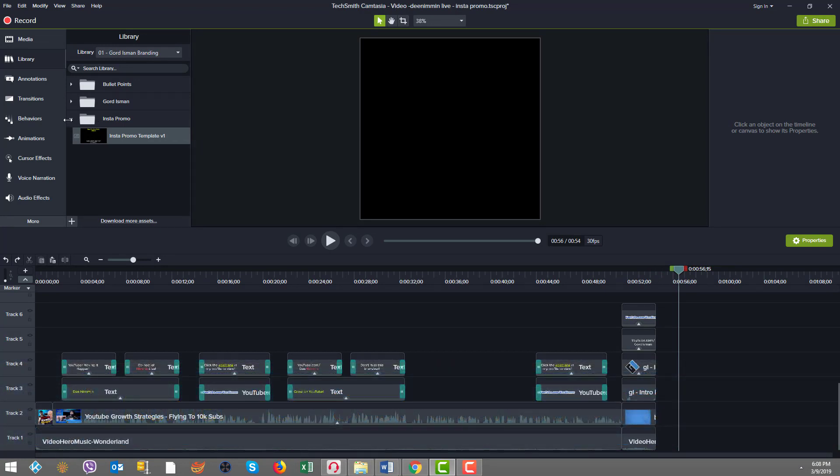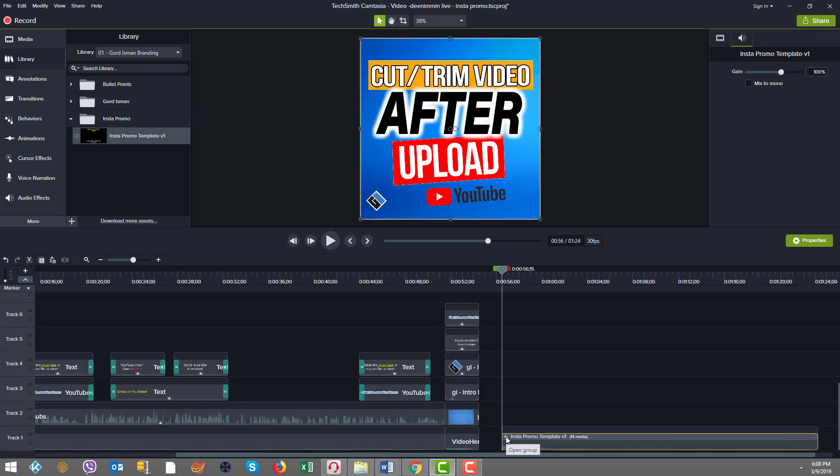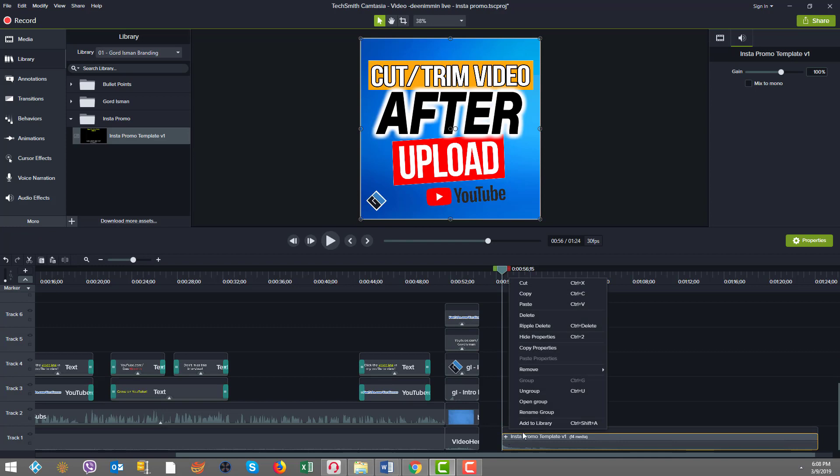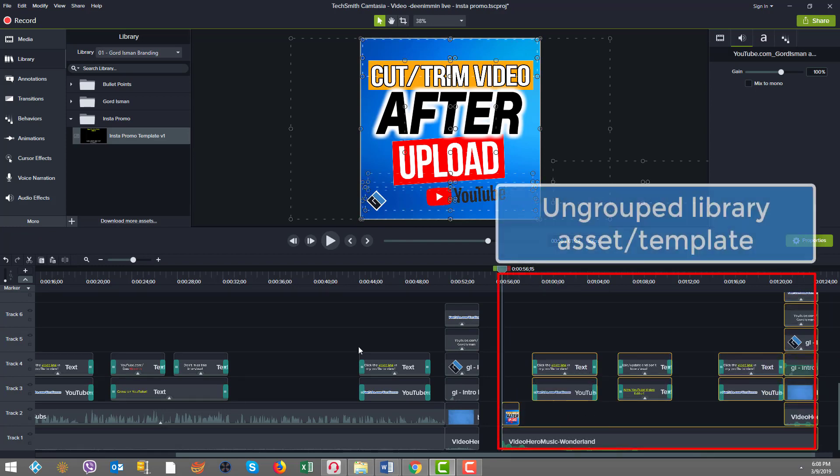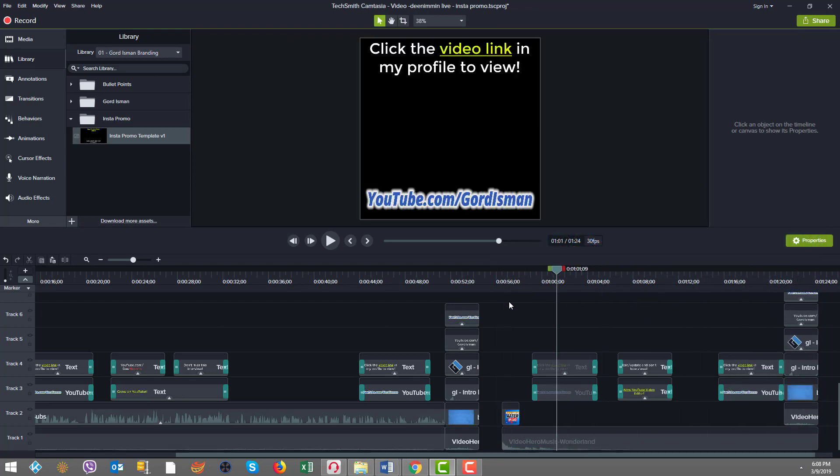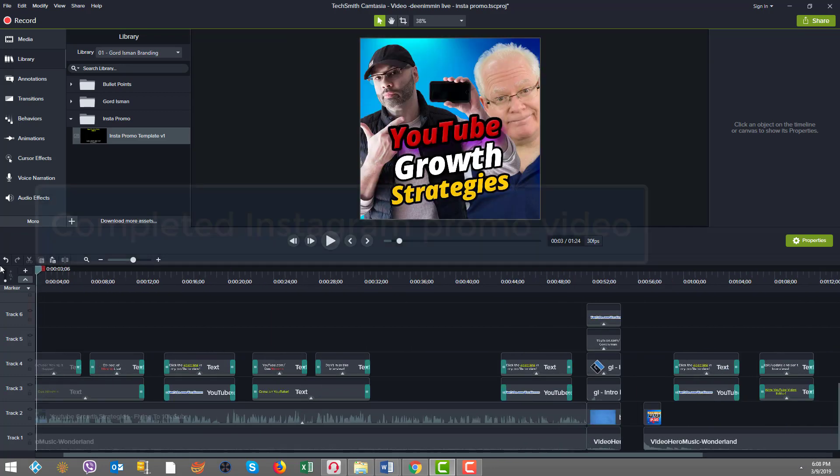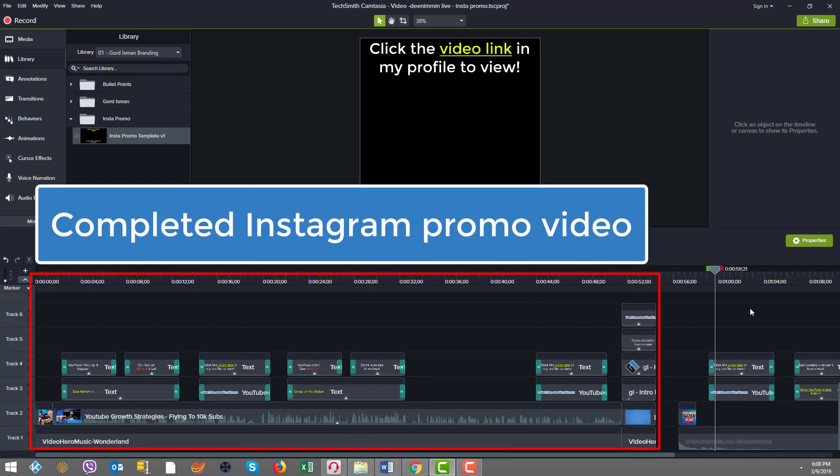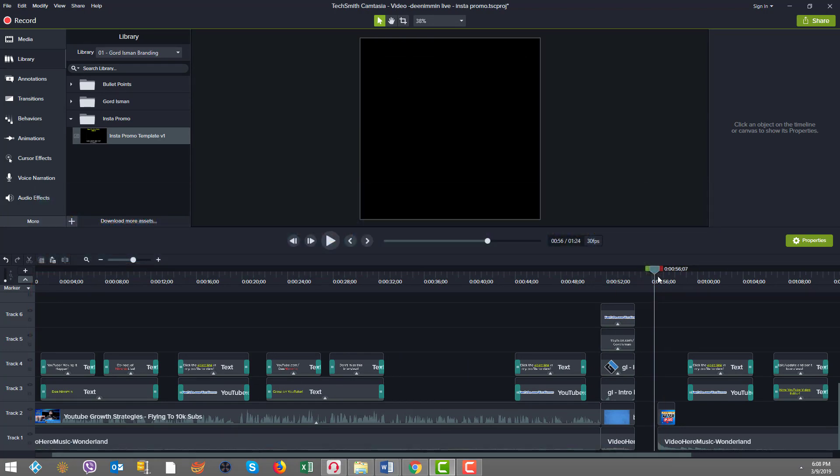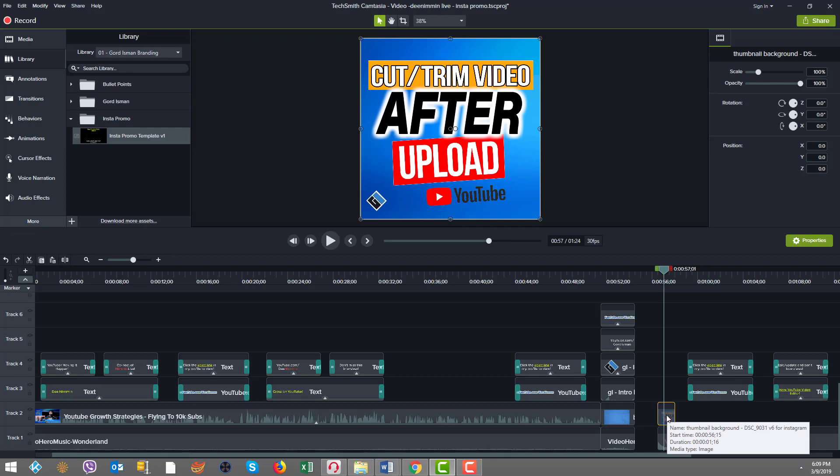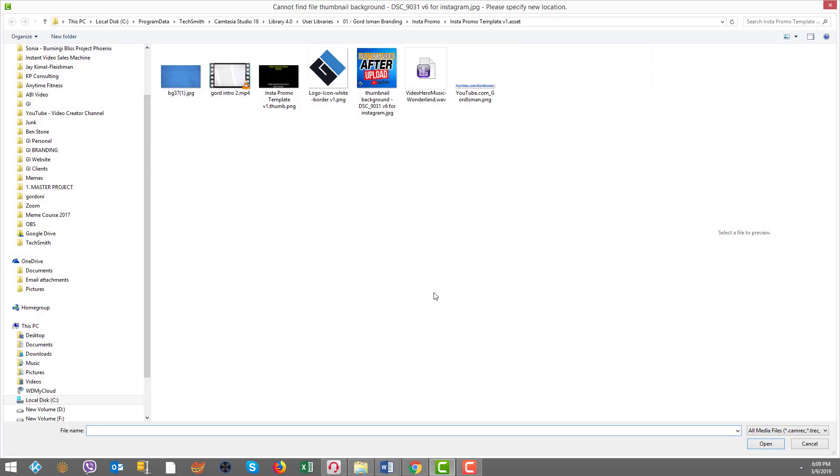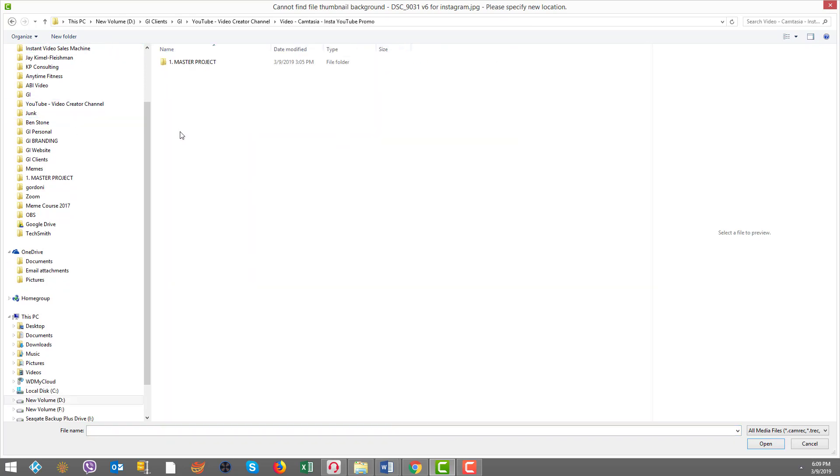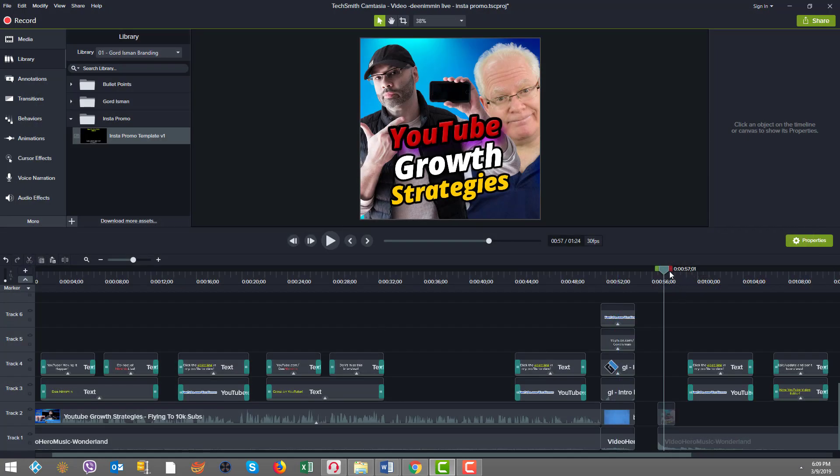Right here in my library, I have a folder called Insta promo. I'm just going to add that to the timeline at the playhead. And then I'm going to ungroup here. So now we see the assets. First off, we have in here for a half a second, this is sort of like the placeholder thumbnail, which becomes the cover on the Instagram video. So I'm going to update the media and put in the proper thumbnail.